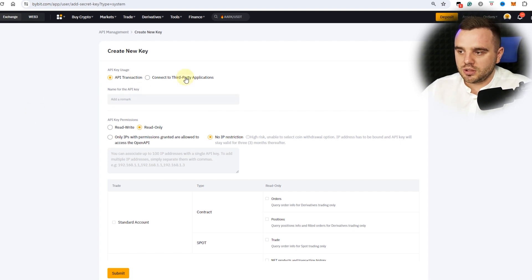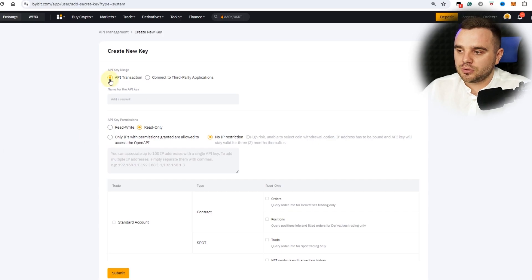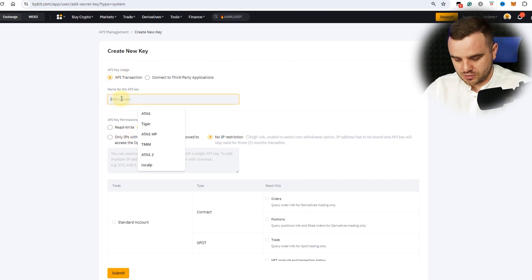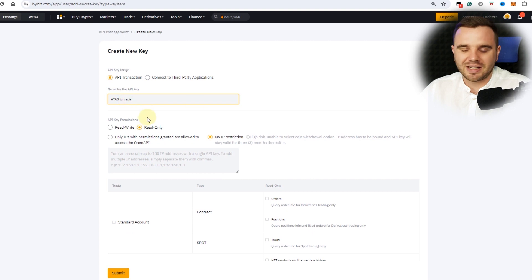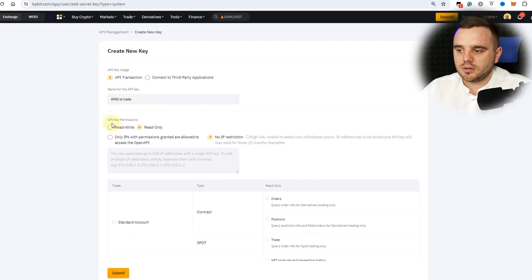Use the system-generated option. At this moment you have this menu in front of your eyes. Everything depends on what you would like to do. If you would like to take trades through ATAS, I highly recommend you select API transactions. Here, use read and write so ATAS can trade. You can write any name — it's not a big deal.